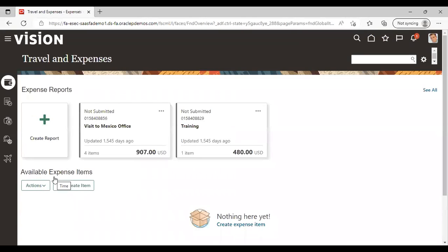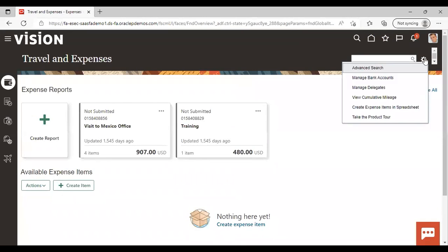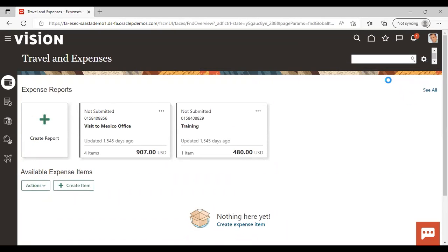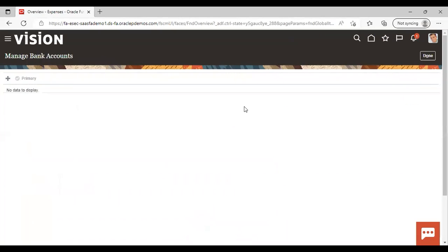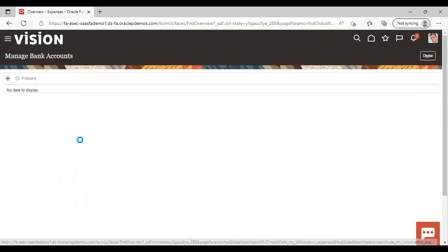Now go to Settings. In Settings you can see Manage Bank Accounts selected. To create a new account, just click on the Add icon.